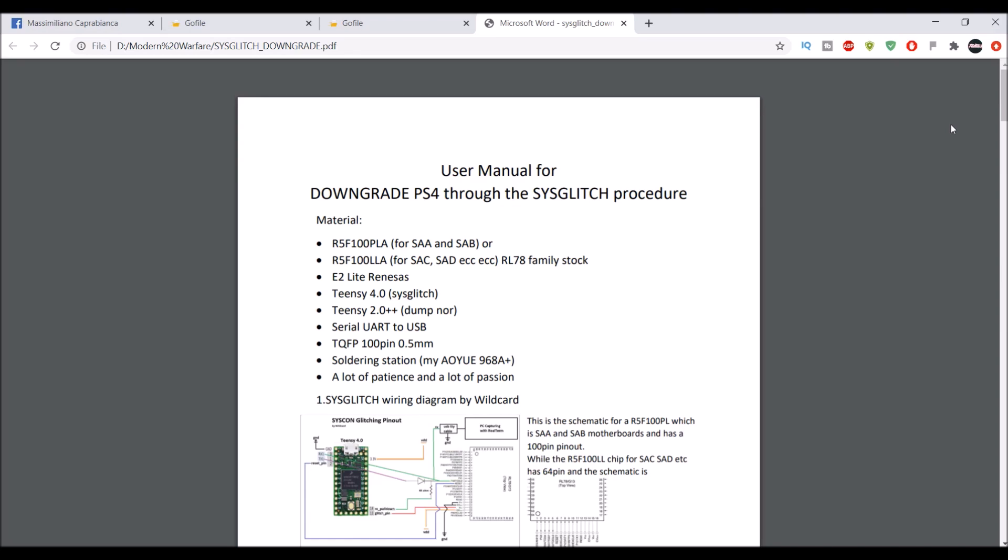In the last couple videos, downgrading has been done through the test kit. If you guys don't know what a test kit is, simply just Google it. It's basically what developers use to test and develop games. It has a little bit more features.